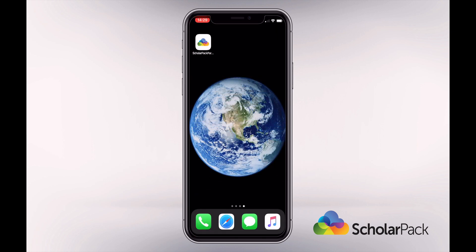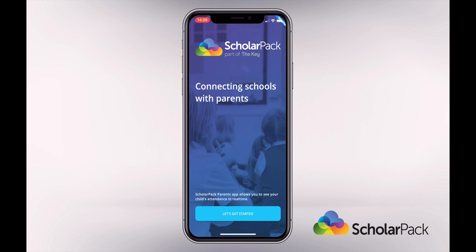Once you've downloaded the app it will show on your home screen. Tap on the app to open it, then tap the 'Let's Get Started' button at the bottom of the page to start the setup.